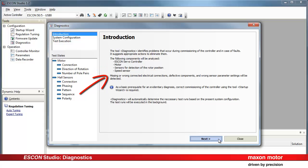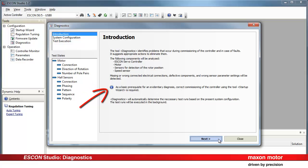What errors can be detected? Missing or wrongly wired electrical connections, defective components, and wrong sensor parameter settings.